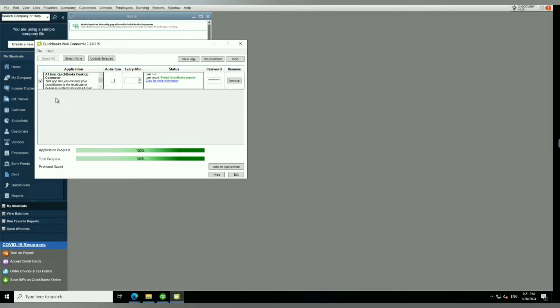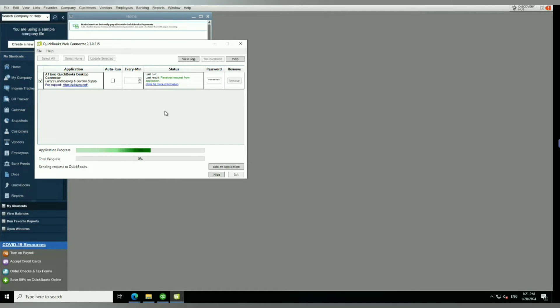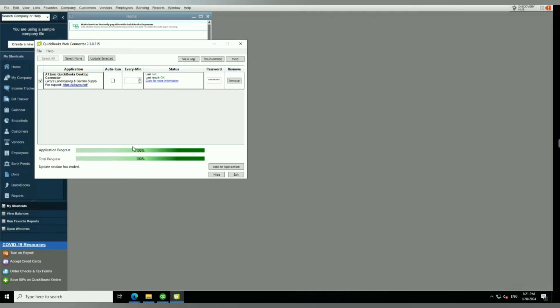Now I'm going to click on this checkbox, and it will give me this option to 'Update Selected,' which will basically run the integration between A1 Sync and your QuickBooks file. In our case, it's a sample company file, so this will pick up on certain objects. Let's see where we are now. Here we are, and you can see that it's initial.